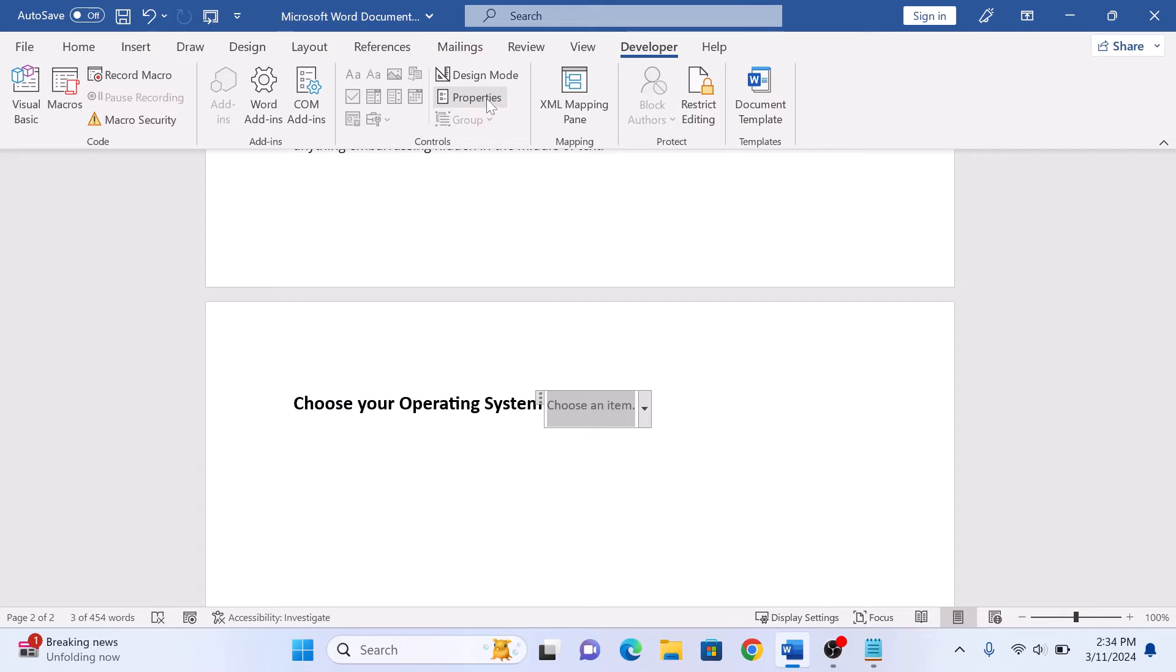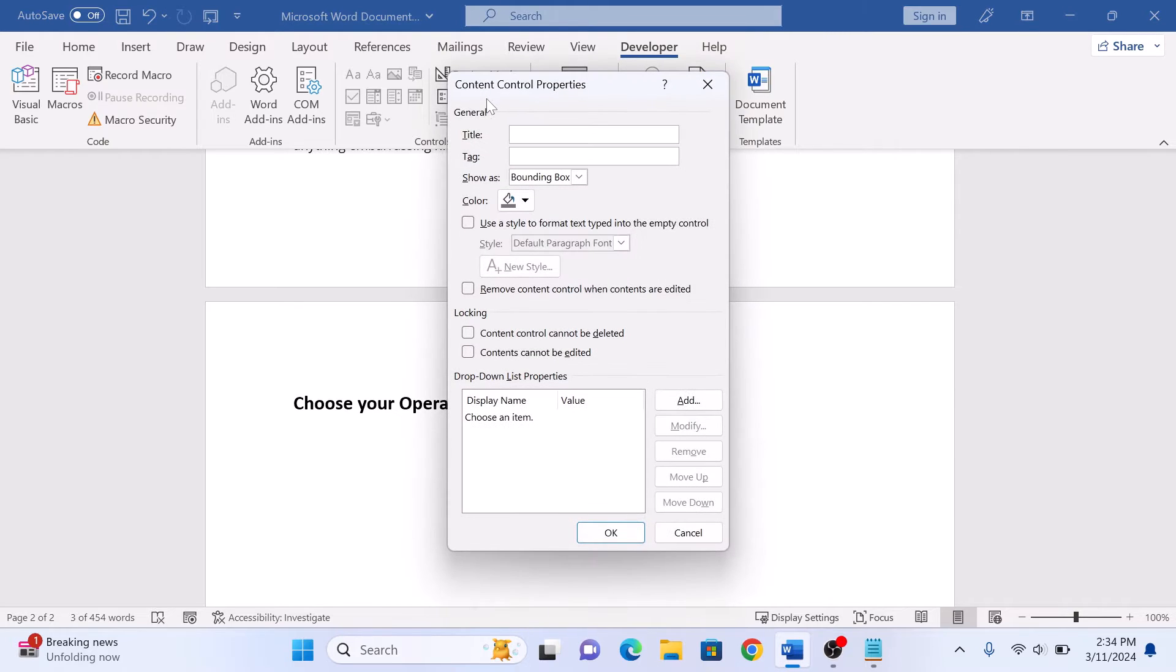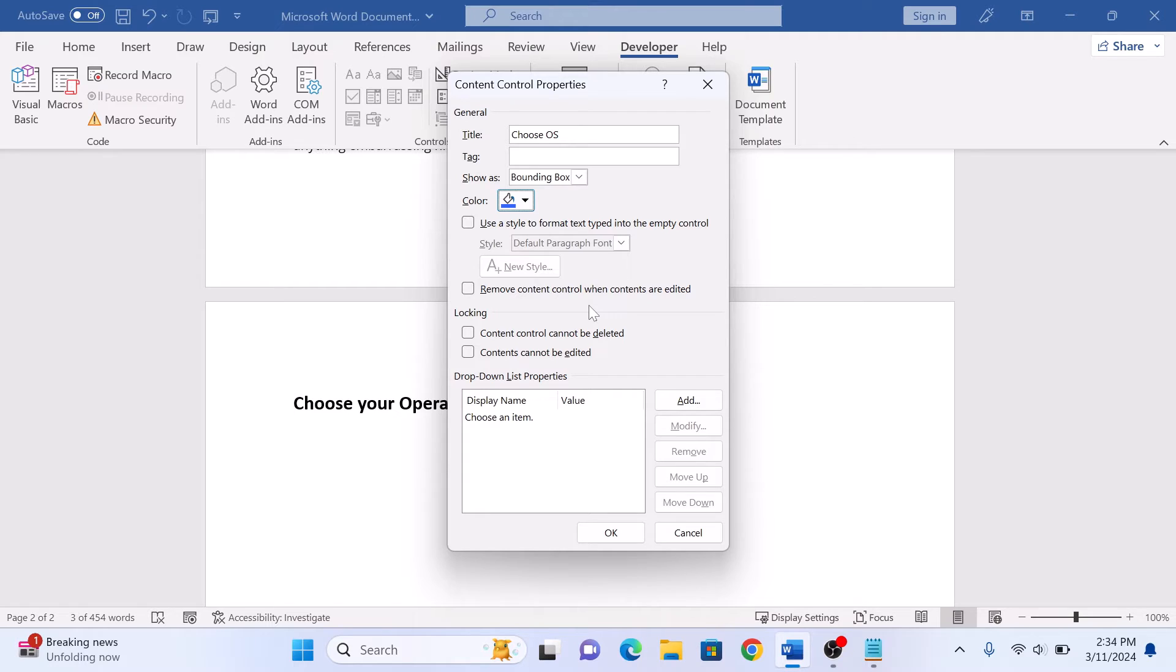Now click on properties. You can give this list a title, select the color here, and lock the contents of the drop-down list by clicking on this checkbox.